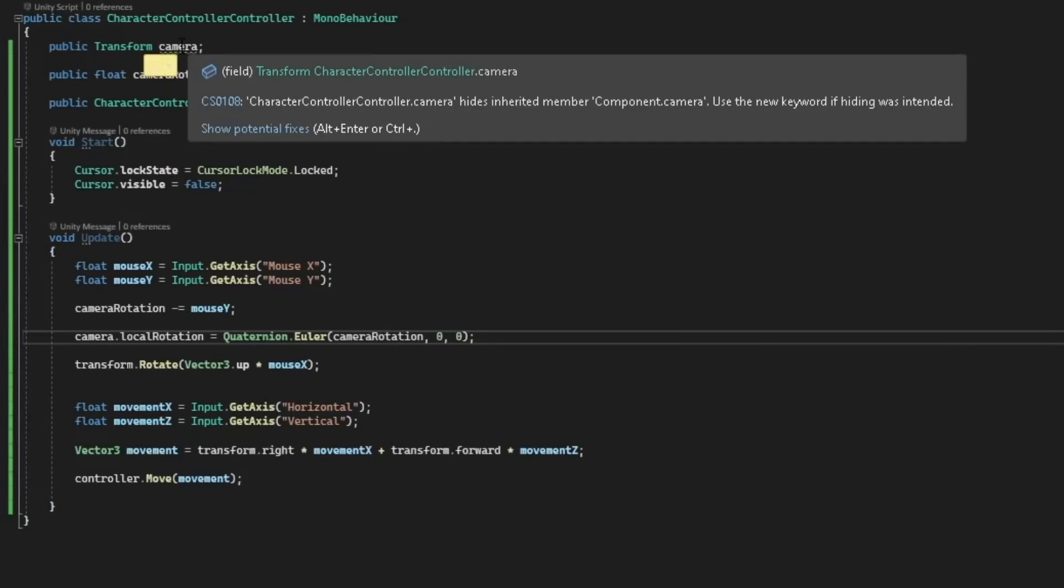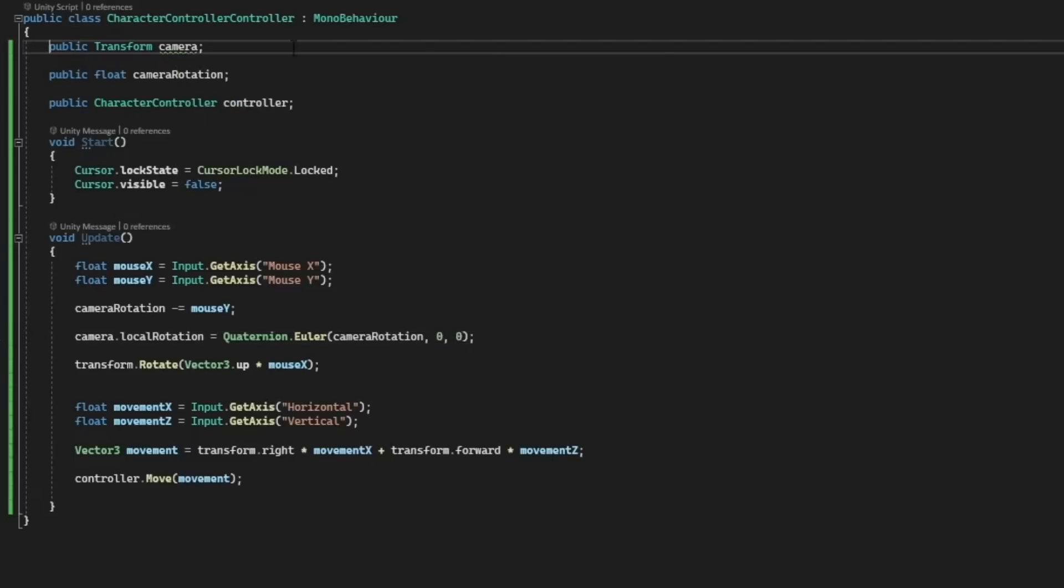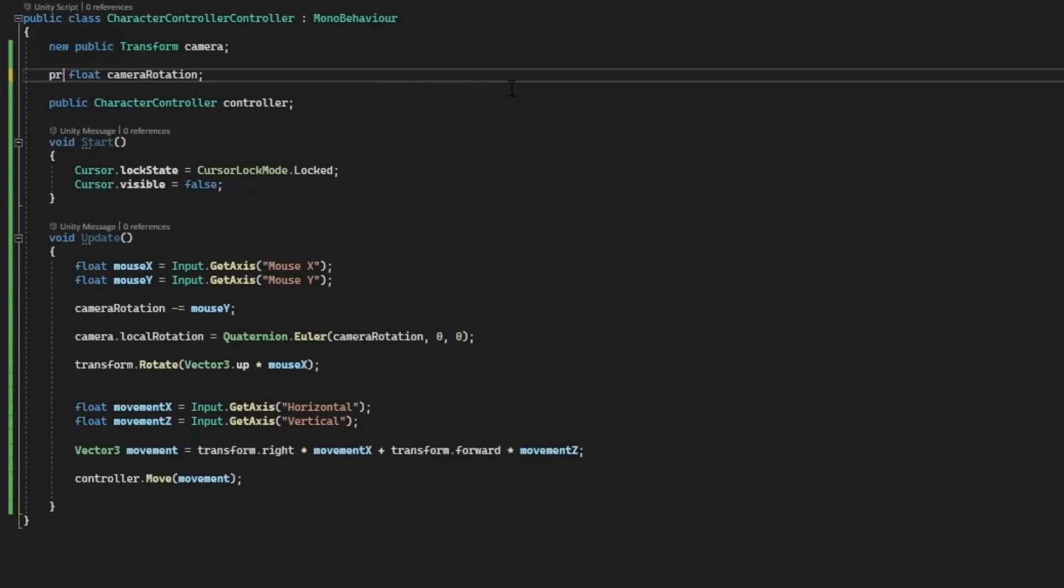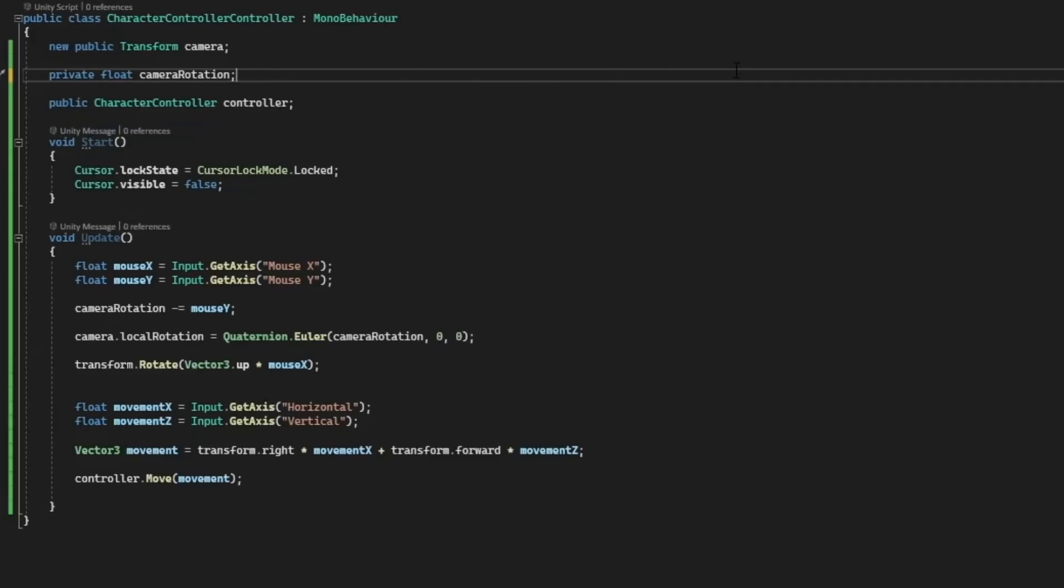character controller controller that camera hides the inherited member camera. So to fix this we'll put new before the public and the error should go away. Then I'll change the public float camera rotation to private float camera rotation.